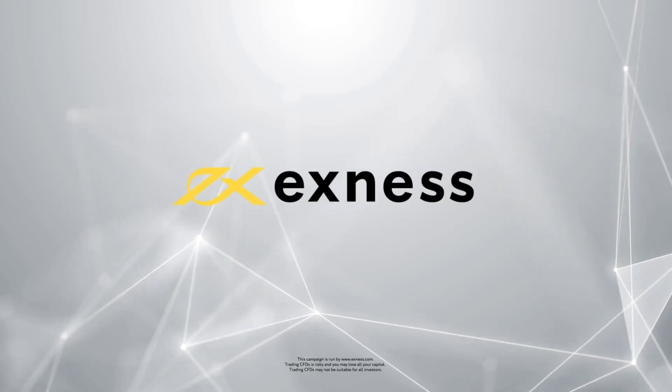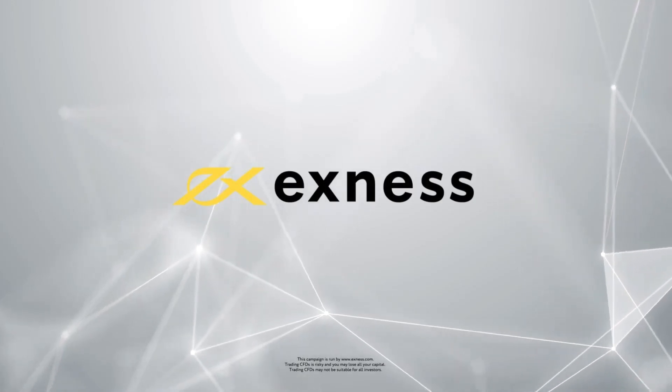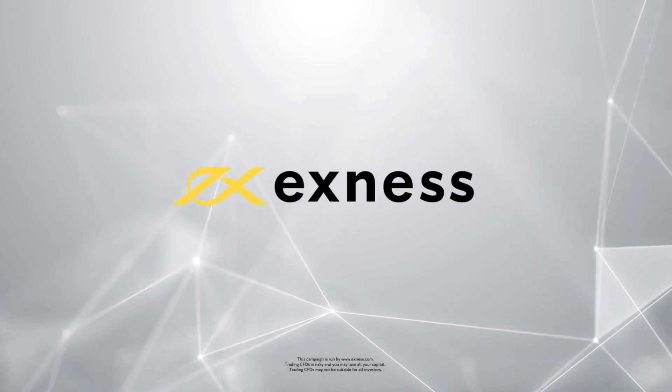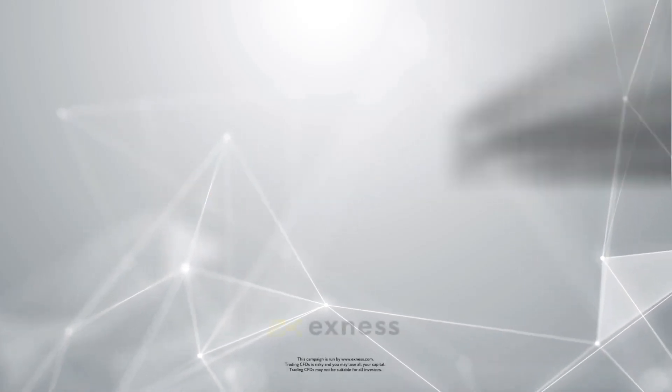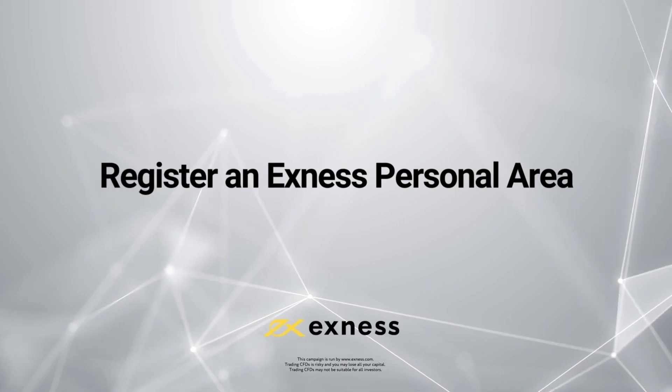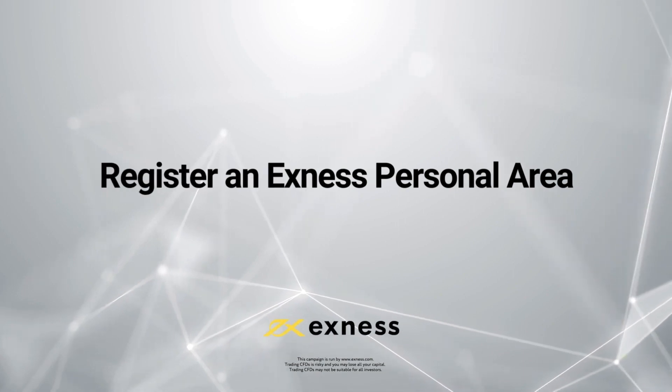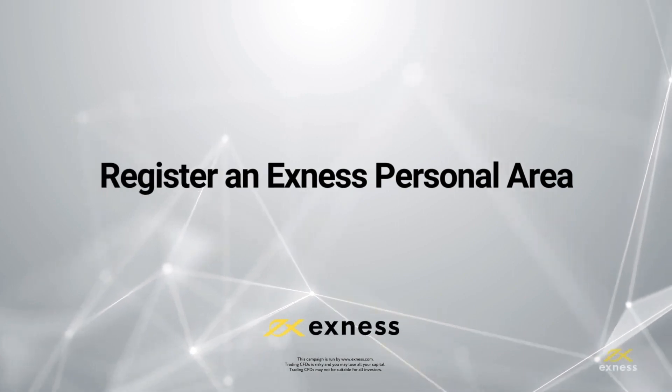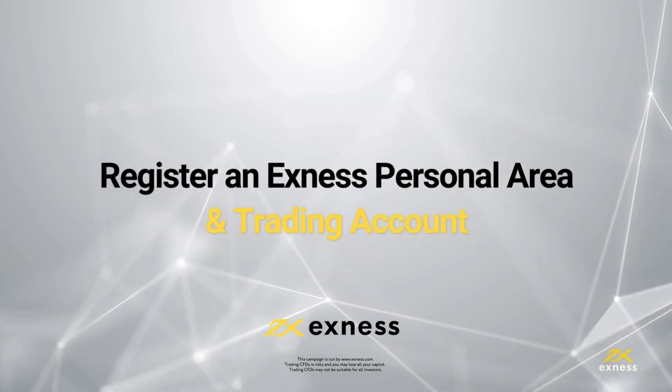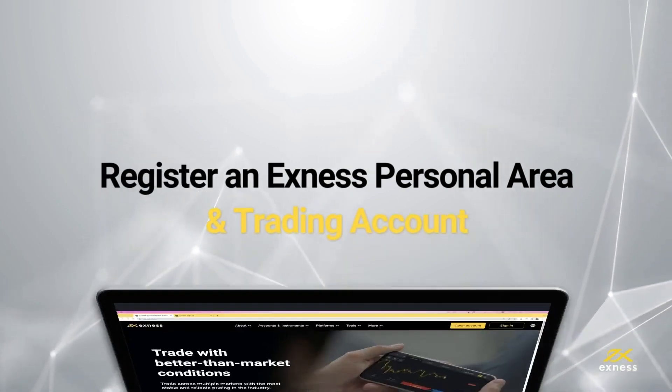Welcome to another Exness tutorial video. Today we will show you how to register a new Exness account with a personal area and how to open new trading accounts.